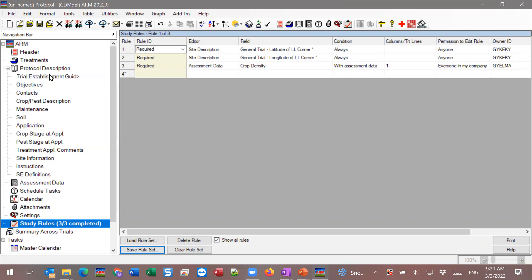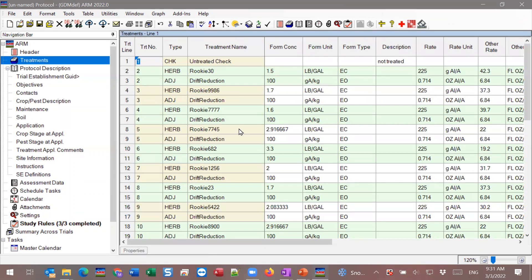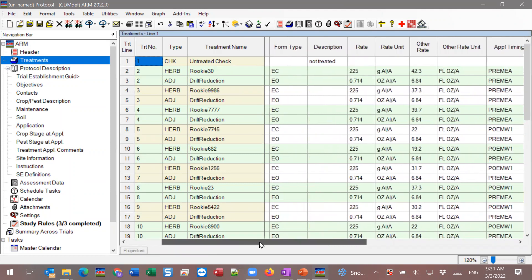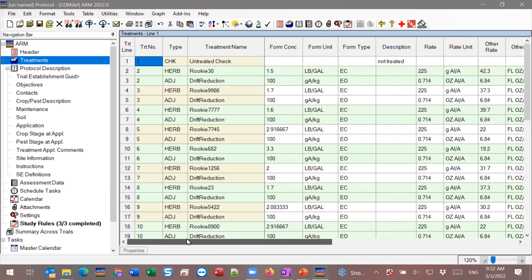Next I'd like to show the treatments editor. Thinking about best practices, the treatment editor is pretty straightforward — you're documenting the products that are going to be applied and all the information for that. There may not be a ton of tricks per se, but I wanted to point out a couple of study rules that can be used on the treatment editor.